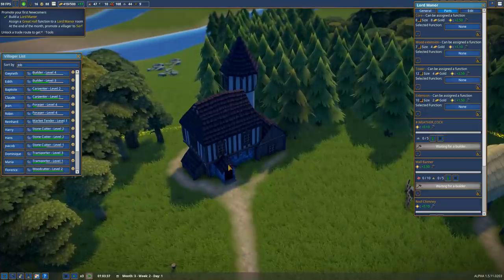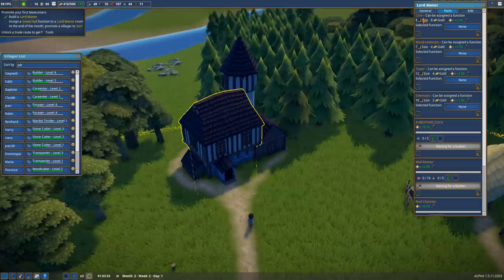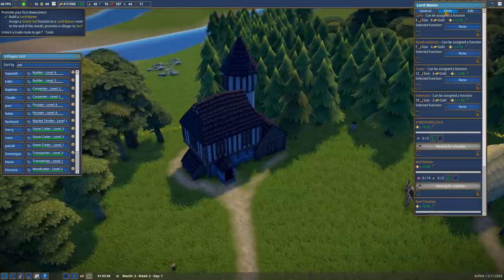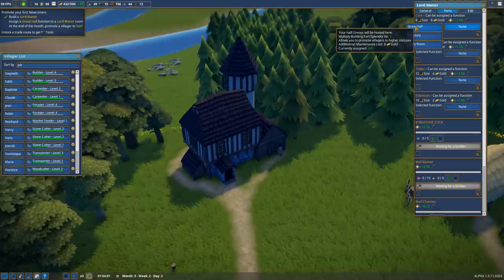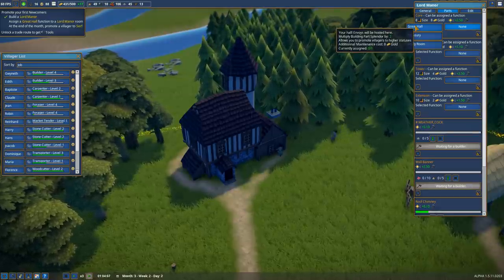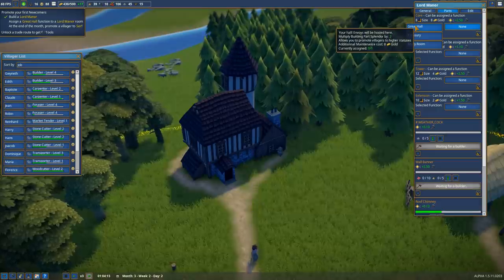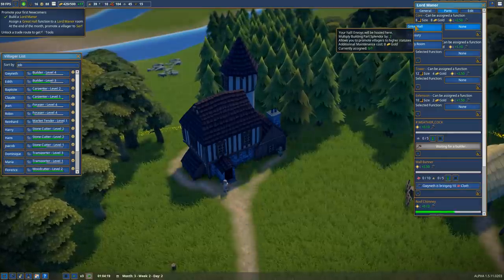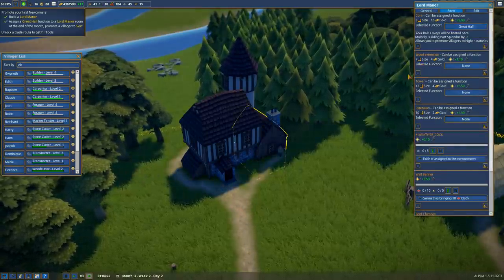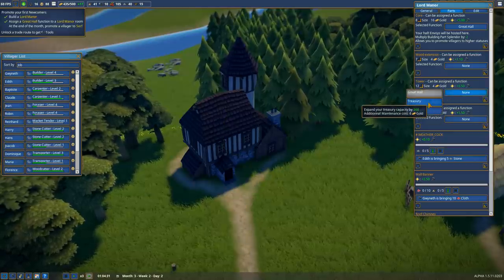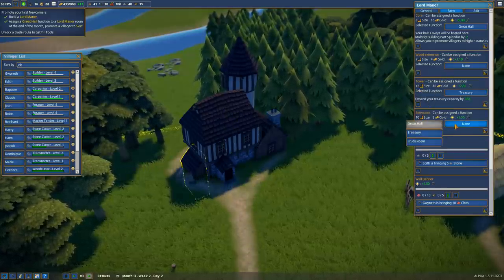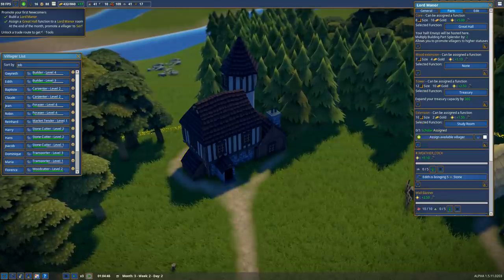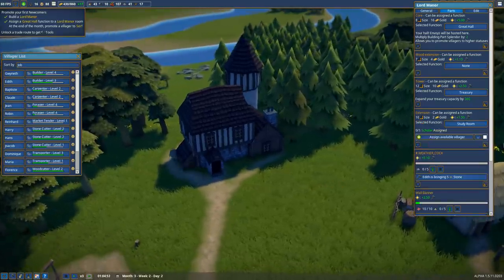It does actually have functions you can fulfill. For example, if we go to the core right here under parts, we can say we want this to be my great hall. Envoys will be hosted here, which gives us extra building splendor and costs more maintenance. We'll place one down right there. Then maybe in the tower we want this to be a treasury, and in the extension this is going to be a study room. Sure, why not? All of that is now done.